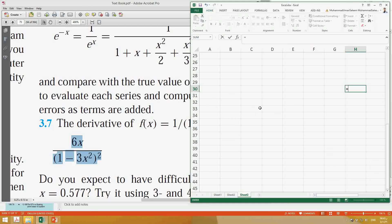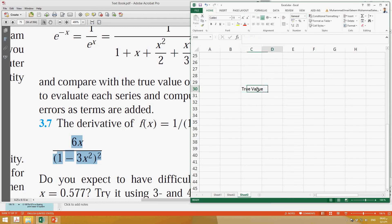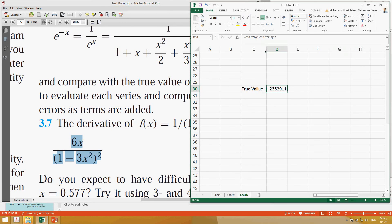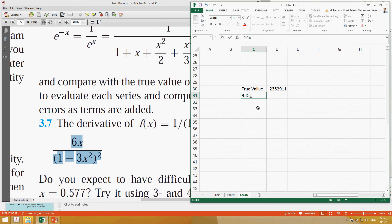Using Excel, we set up the problem. The true value is calculated directly: 6 multiplied by 0.577, divided by (1 minus 3 multiplied by 0.577 squared), and then that result is squared. This gives us the true value. Now let's do the three-digit chopping case.